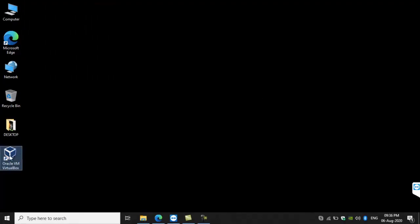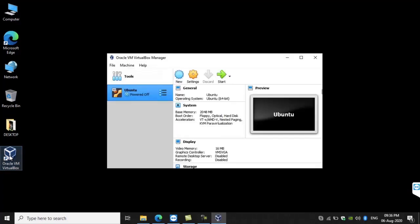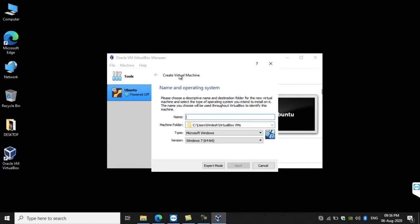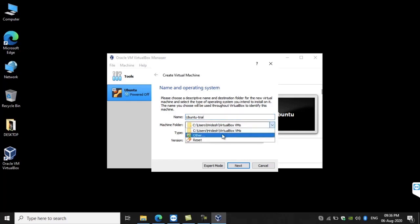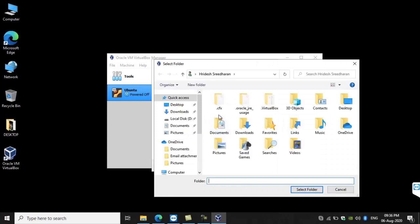Now we are going to the second step — the installation of Ubuntu. Click on the VirtualBox that's installed and click on the New tab. I am going to name the operating system 'ubuntu trial'. Now I am going to choose the path where I want to install Ubuntu.